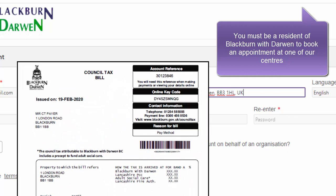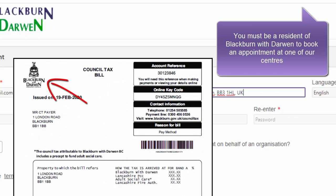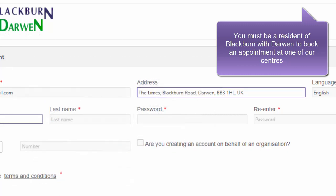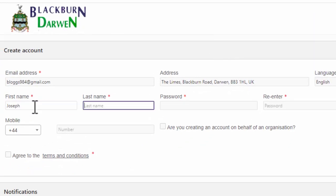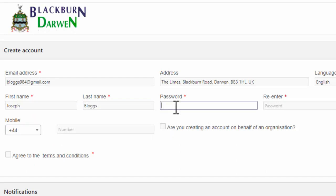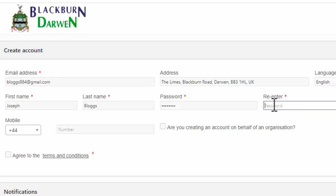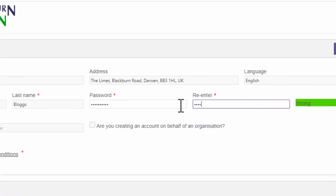Your council tax bill will tell you who you pay your council tax to. If it isn't Blackburn with Darwin Borough Council, then I'm afraid you won't be able to complete the booking form. Next, enter your first and last name into the appropriate fields, and then enter a suitable strong password into the password field and re-enter it into the next field to confirm it.